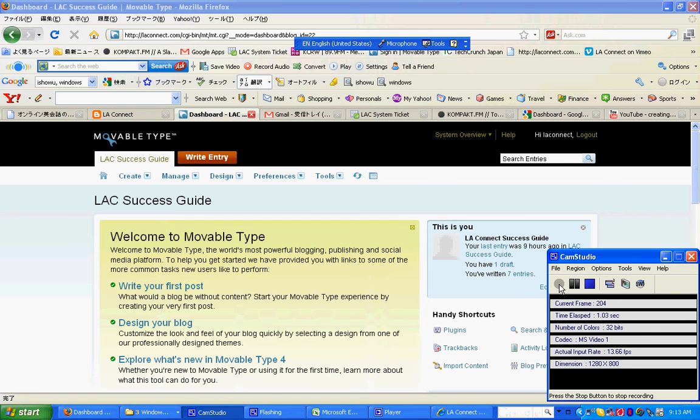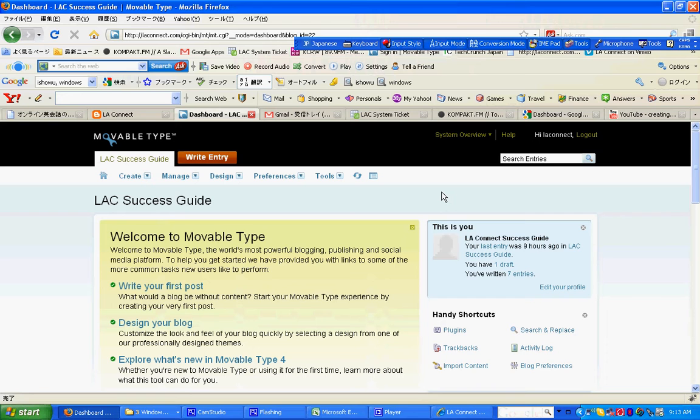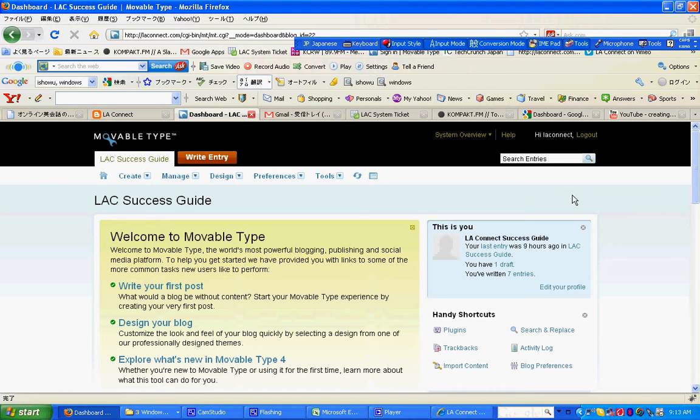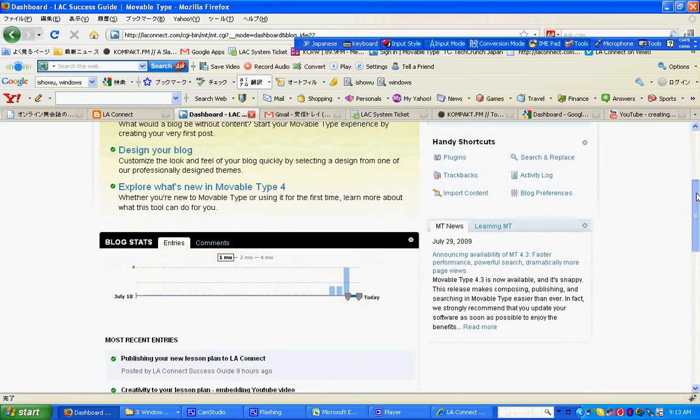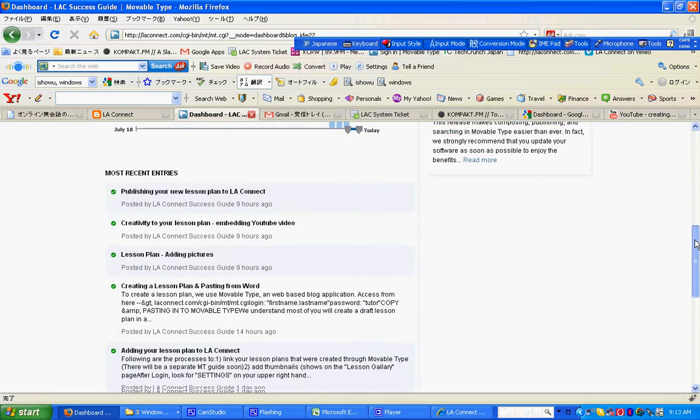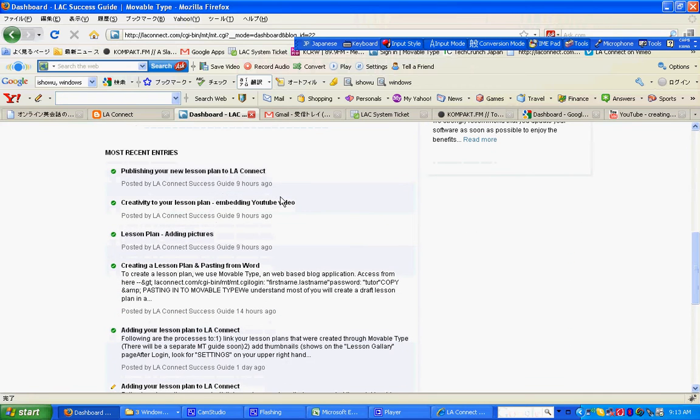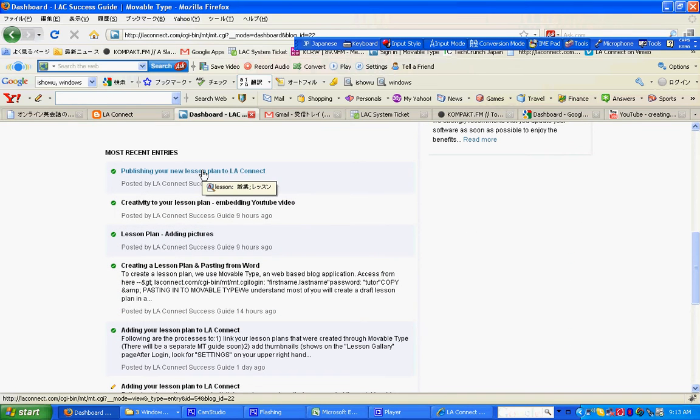All right, so now you have your lesson plan. Let's upload it and go live with it by linking it to LA Connect. Go into and login to your Movable Type and let's bring up the lesson plan that you want to go live.